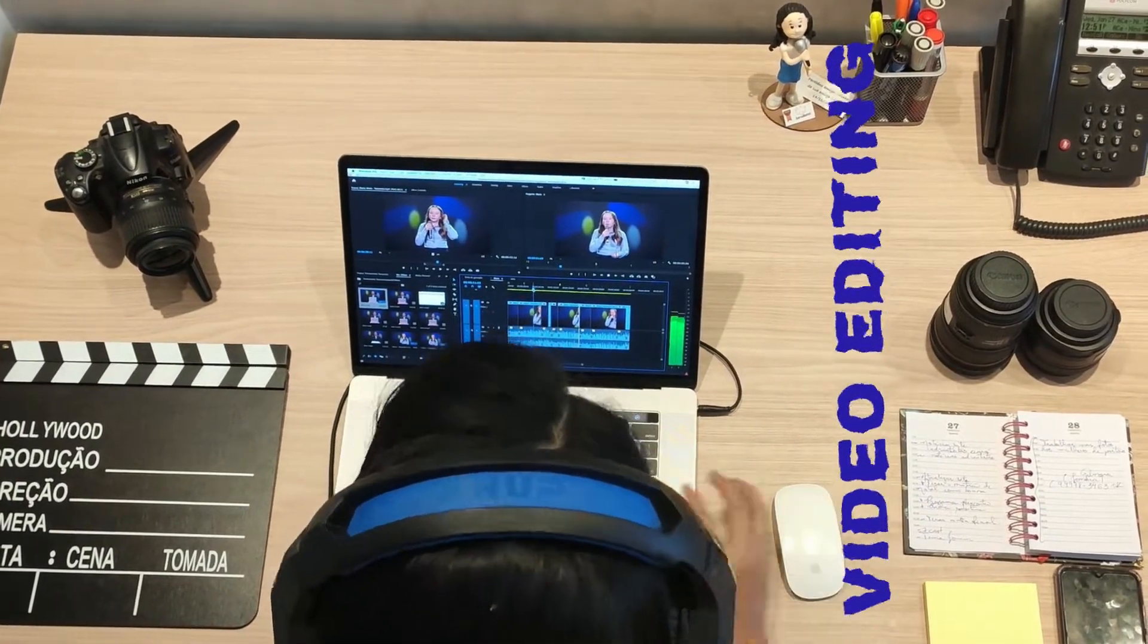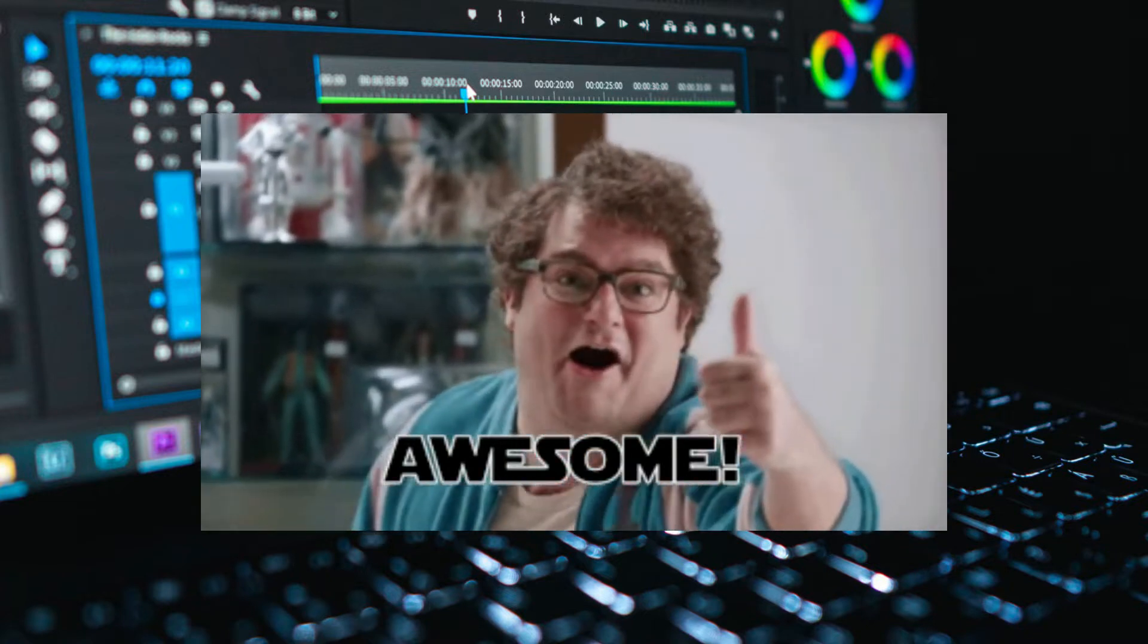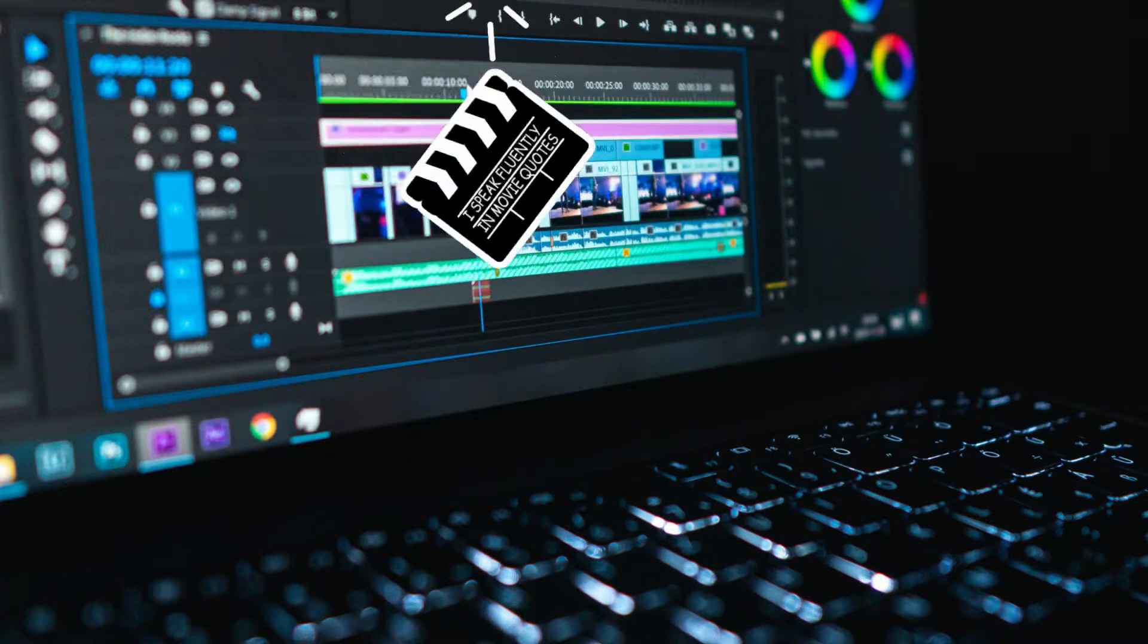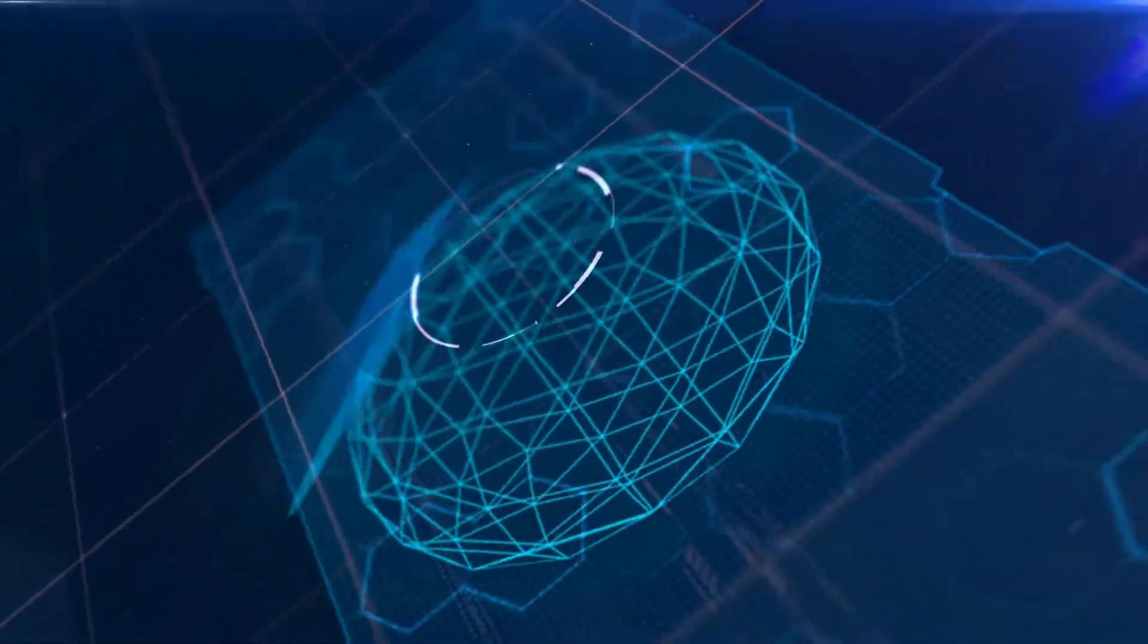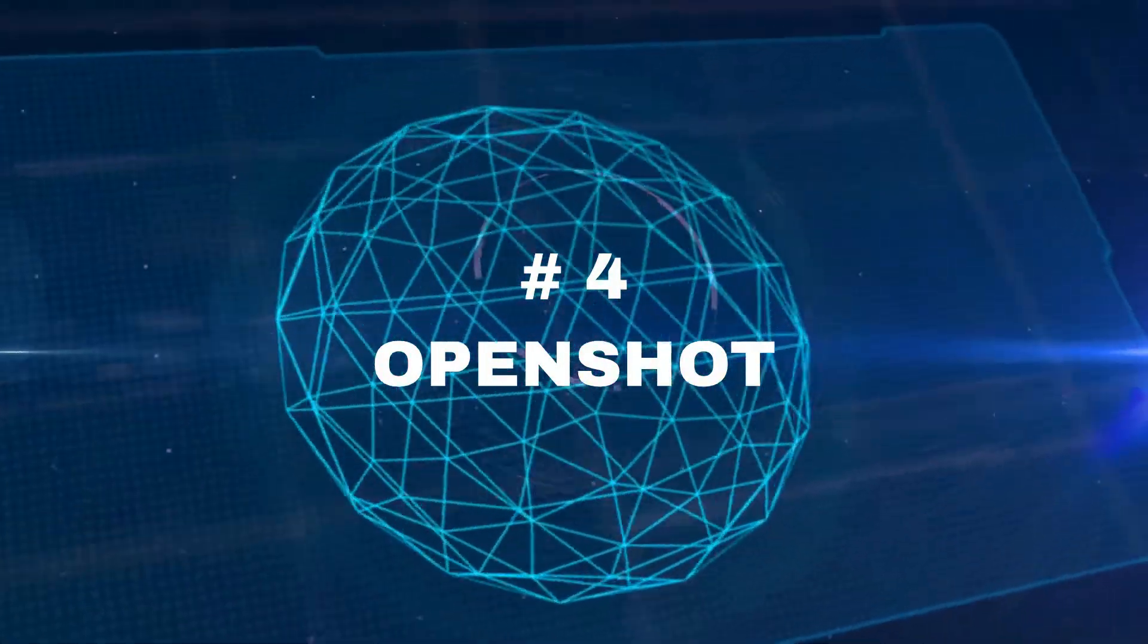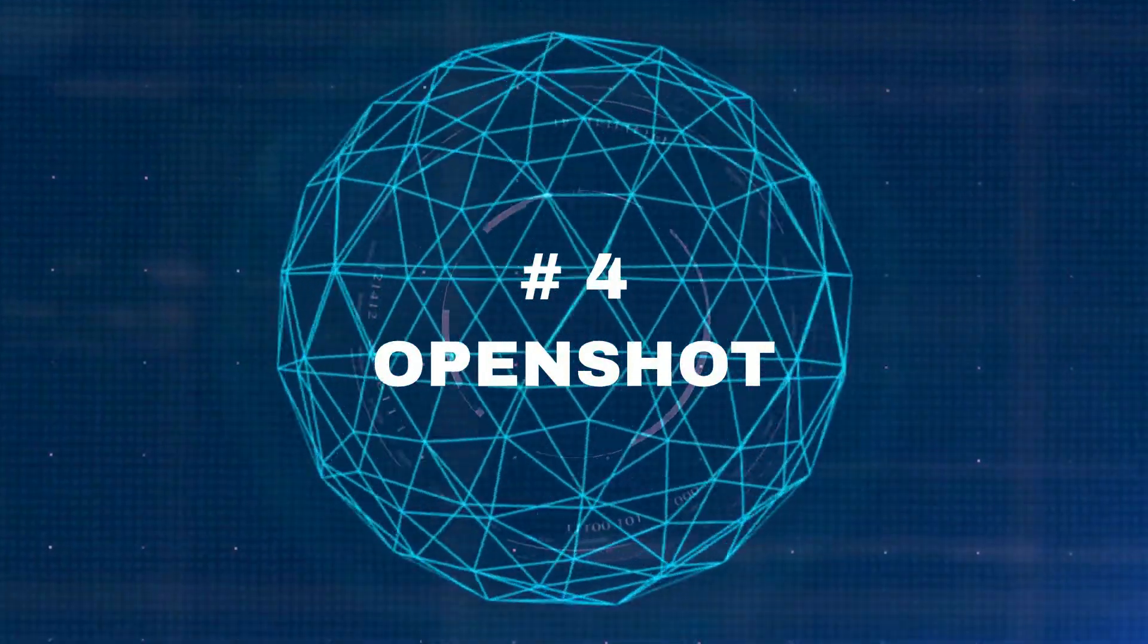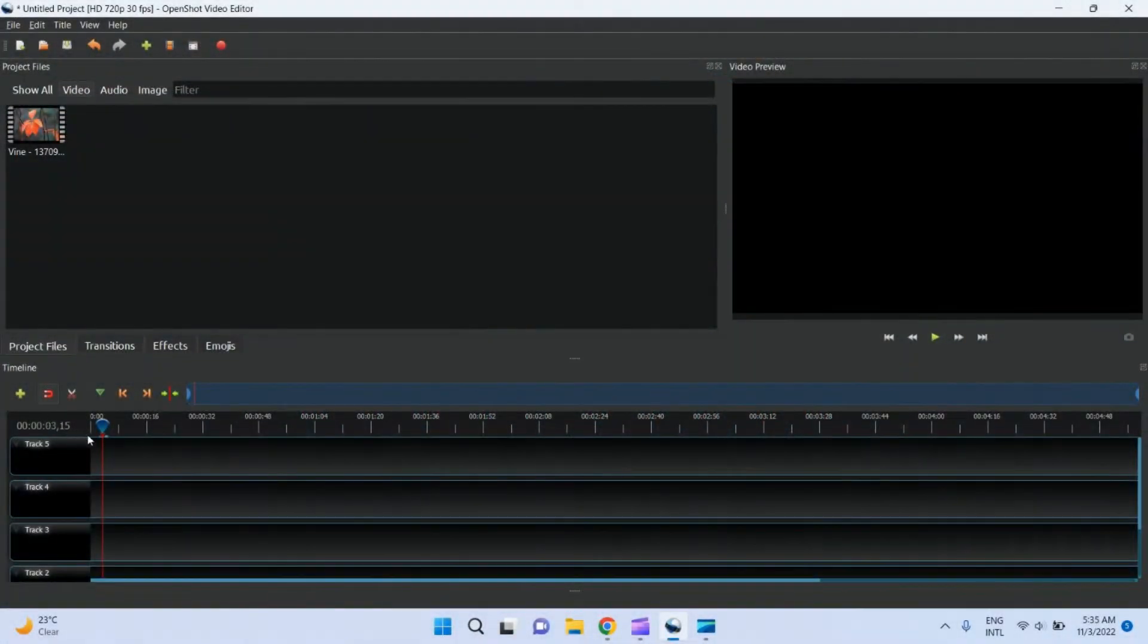And most important thing: they are without watermark. Let's get started. Number four: OpenShot. It is a very easy video editor to begin with.